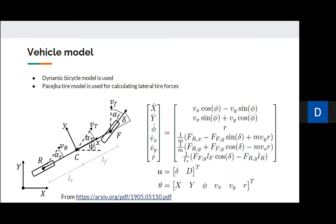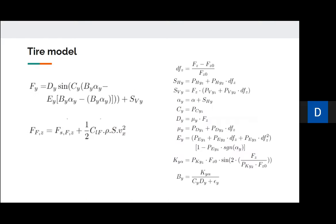For our work we use a dynamic bicycle model, similar to previous works, but with a full Pacejka tire model with dynamic coefficients to accurately model forces at high speeds. By dynamic, we mean that at high speeds the normal forces also change due to aerodynamic lift force experienced by the vehicle, and the variation of the Pacejka model coefficients is included in the model.